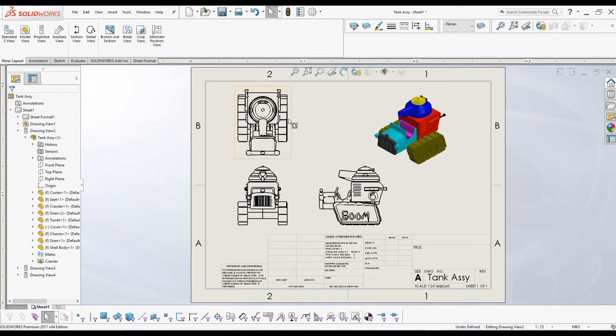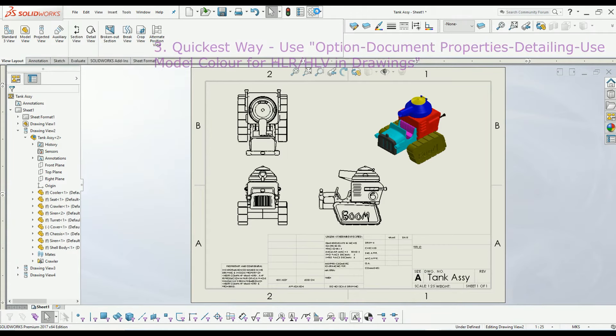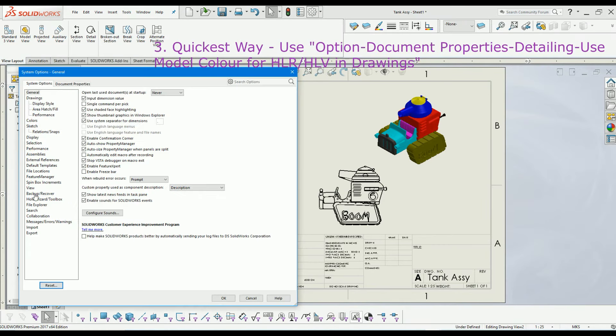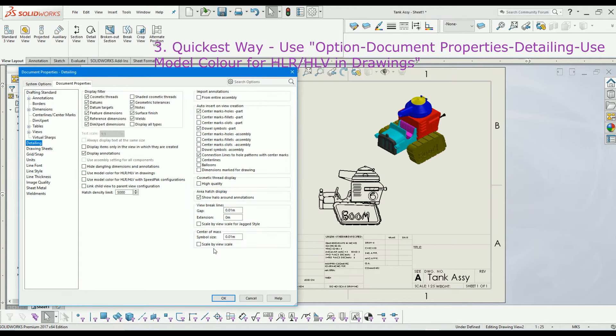And this is the quickest way of applying the part and assembly color into the drawing. We can use the option: go to document properties and click on detailing.